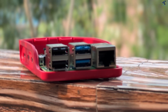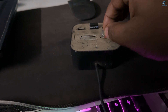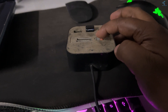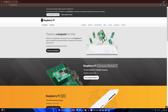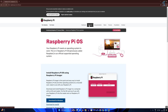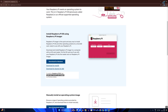Connect the micro SD card to your PC. First, you need to go to raspberrypi.com and click on Software. I'll provide the link in my video description. After that, you need to download Raspberry Pi Imager, which I have already downloaded.